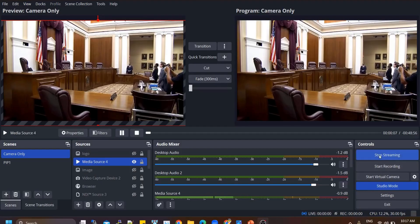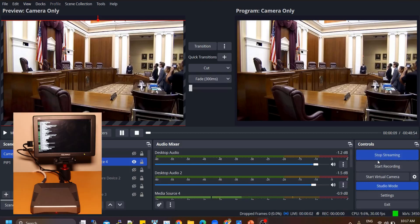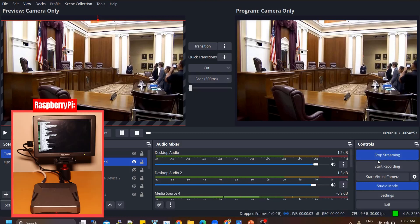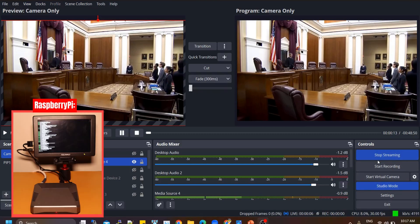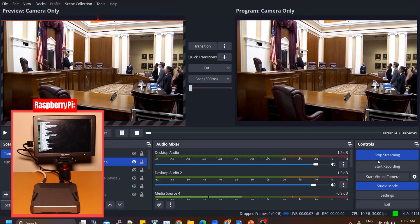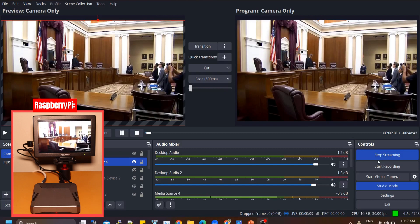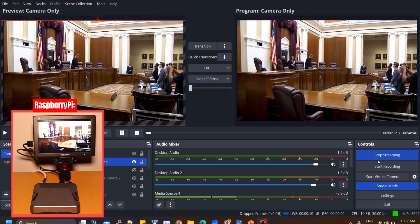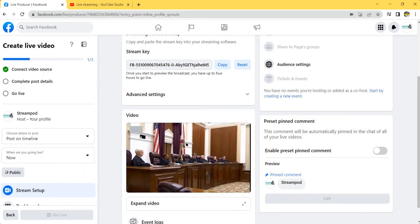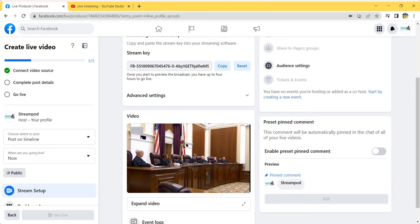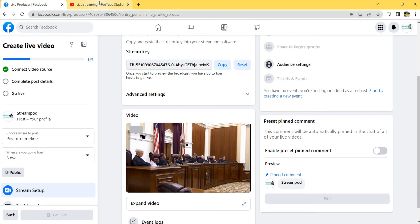Lastly, start streaming from OBS to your nginx server running on the Raspberry Pi. The stream will now be sent to both Facebook and YouTube simultaneously, allowing you to reach your audience on both platforms at the same time.